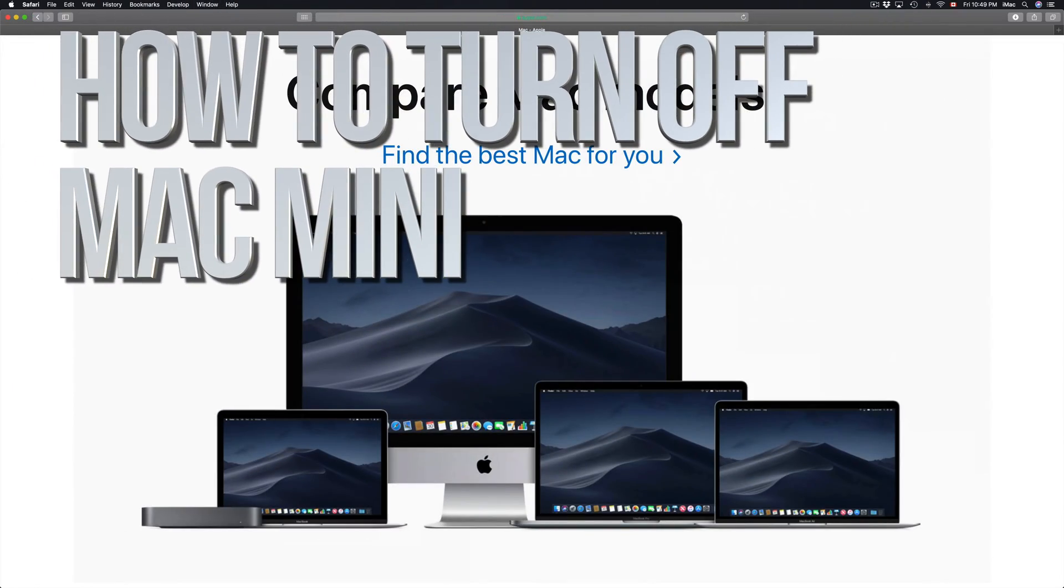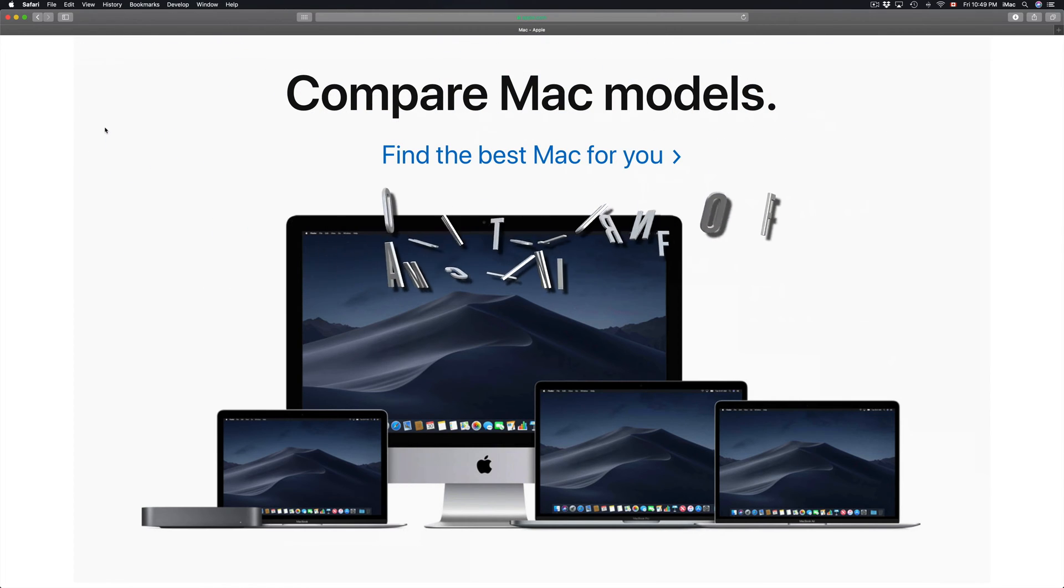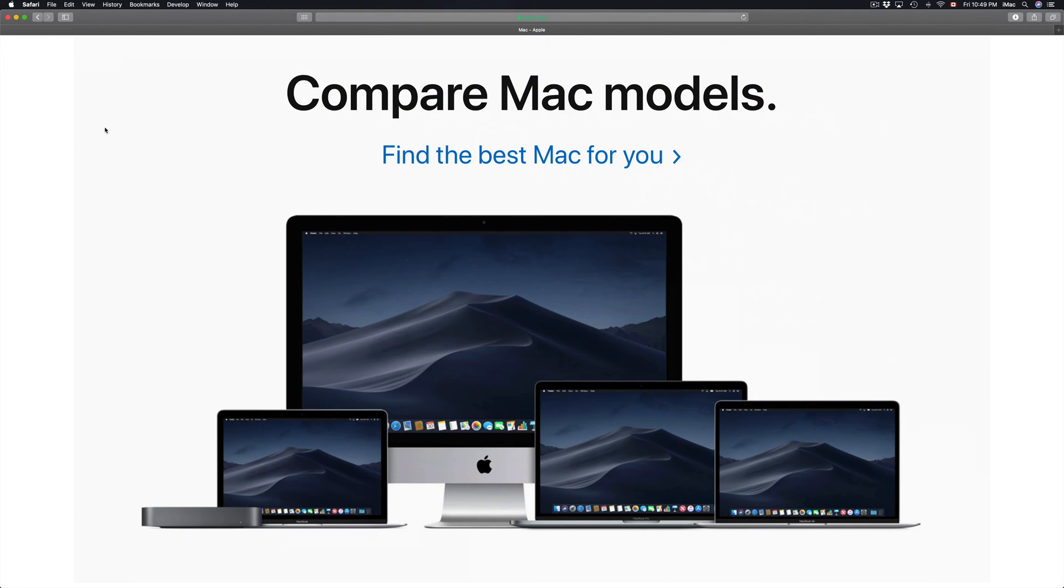Hey guys, on today's tutorial I'm going to teach you how to shut down your Mac. It doesn't really matter which Mac you have - you could have an iMac, Mac Mini, MacBook Pro. It's all the same for every single OS.